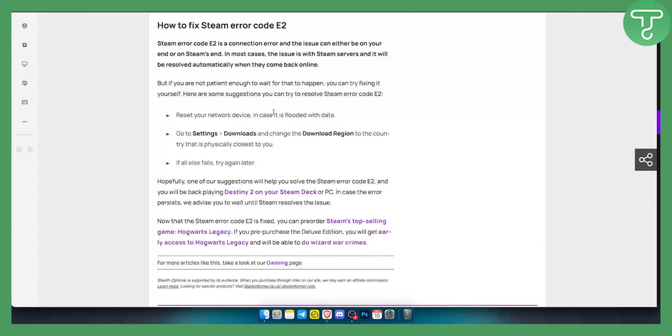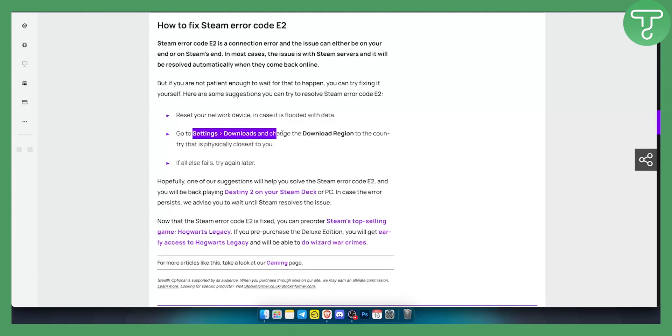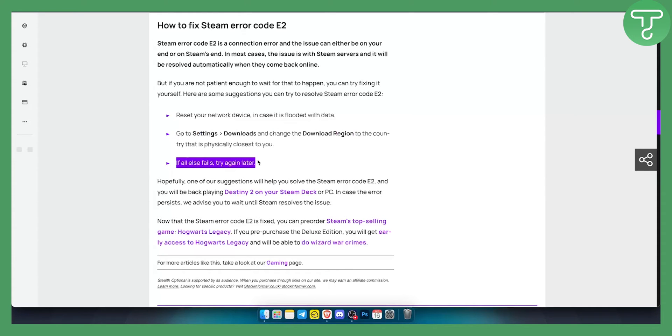If it's still not working, try removing or disabling your VPNs, antiviruses and security apps. Second thing is you want to go to settings and downloads and change the download region to the country that is physically closest to you. This is something that you should do as well. If everything else fails, try again later.